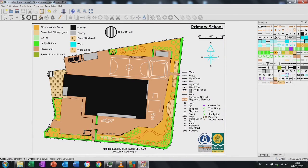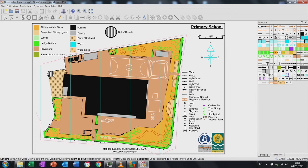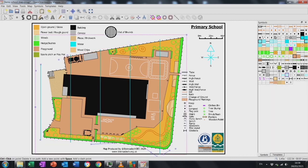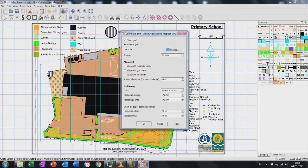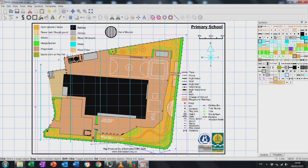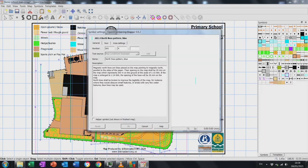The last thing I add is north lines — this is an orienteering feature, so you don't have to add them if you're just using the map for outdoor learning. It's an area symbol and sits on top of everything else. I align it with the grid by editing the settings so the grid, which is set up to the scale, is also set up exactly to match my north lines.